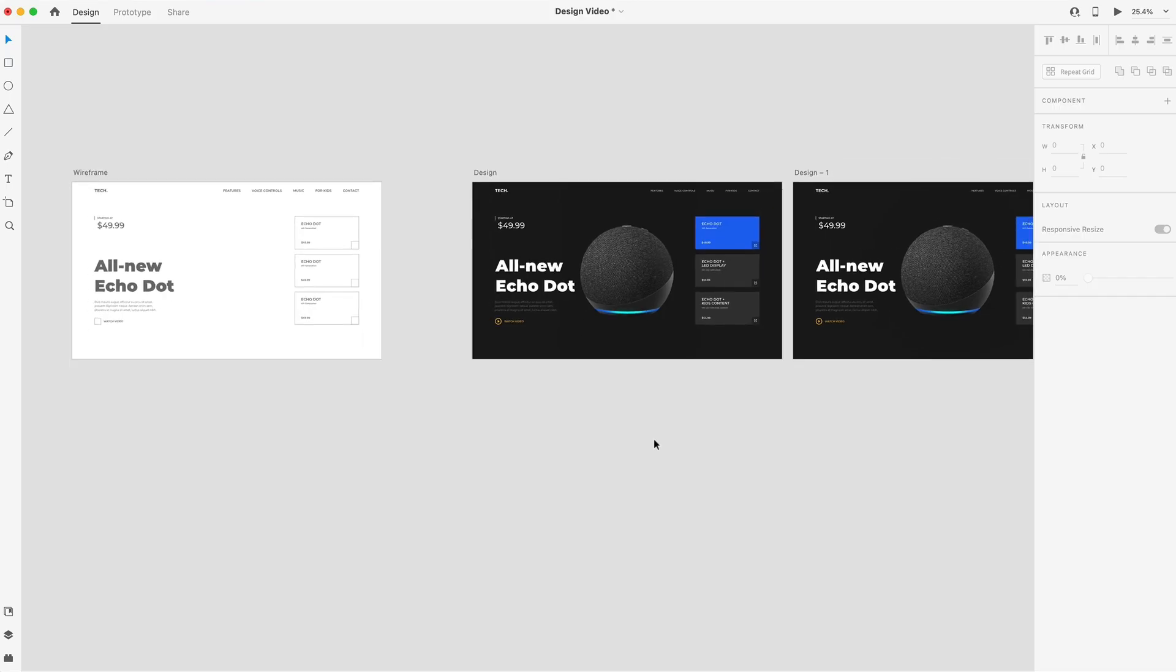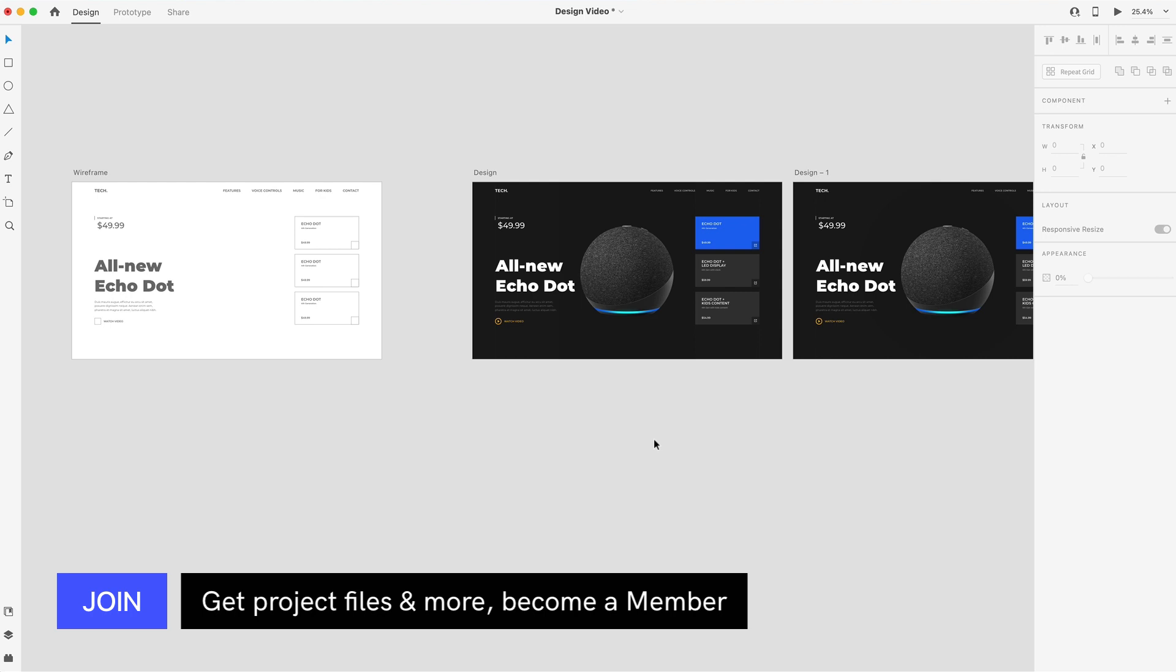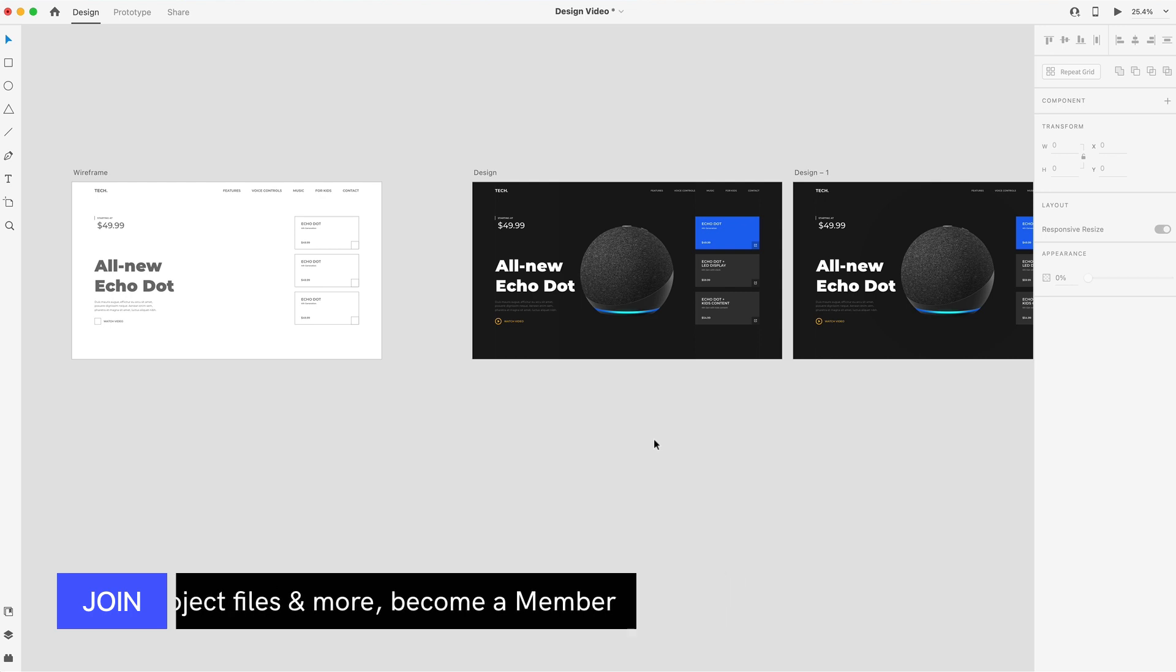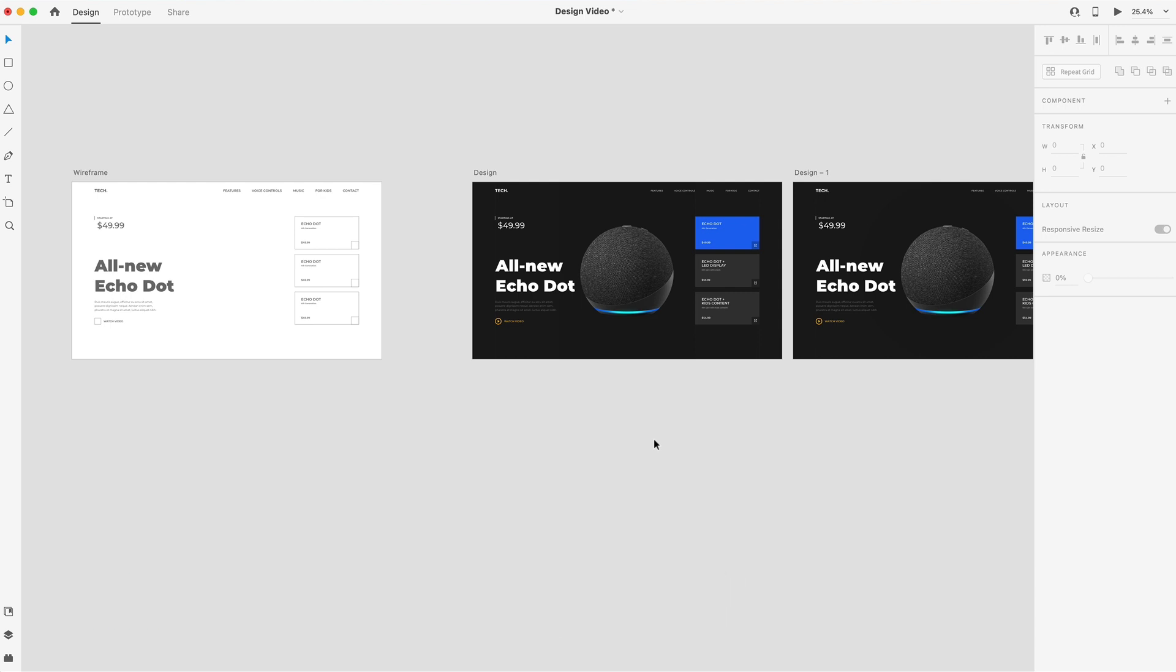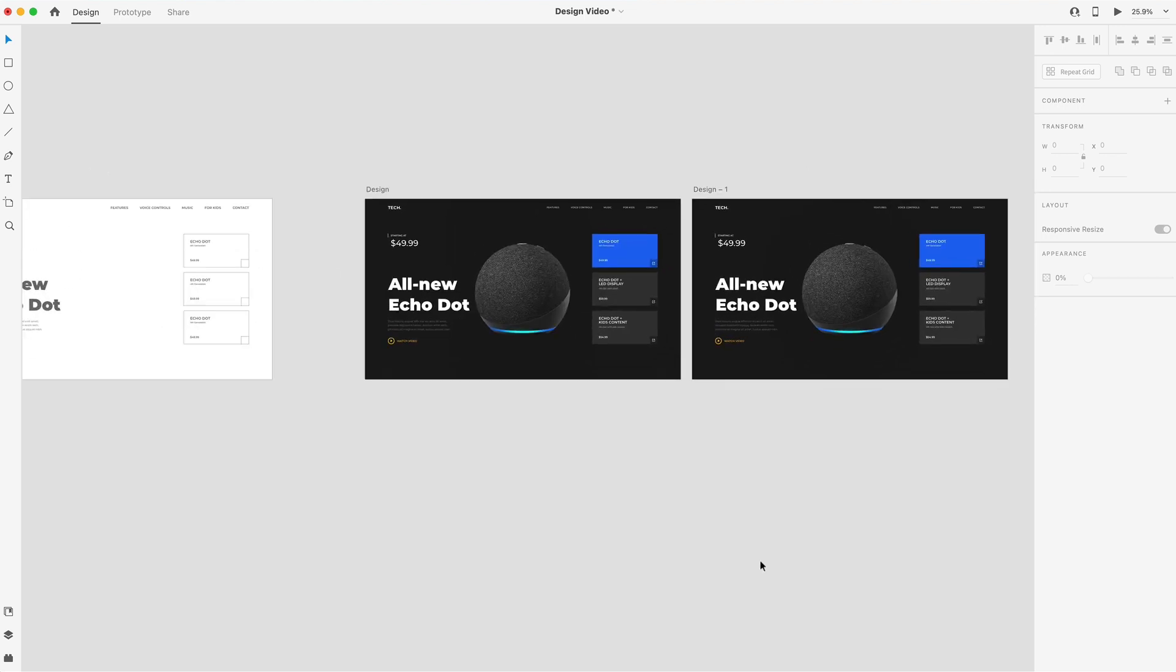Also, like always, if you guys are a member here on the channel and you want to grab the project file, head over to the community tab. I just uploaded that for you guys, so head over there and download that if you're interested.